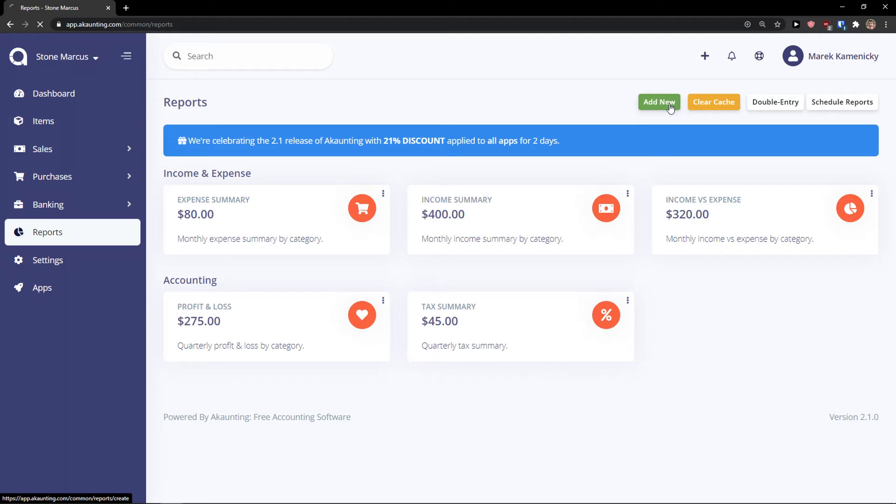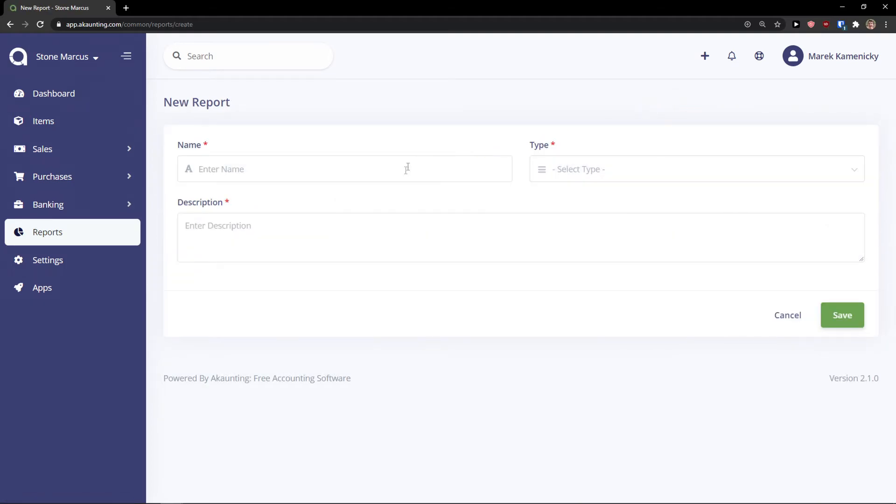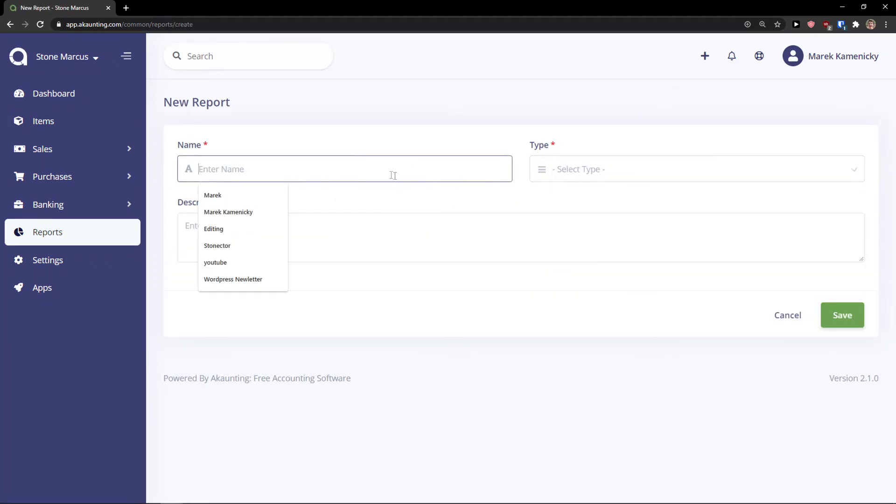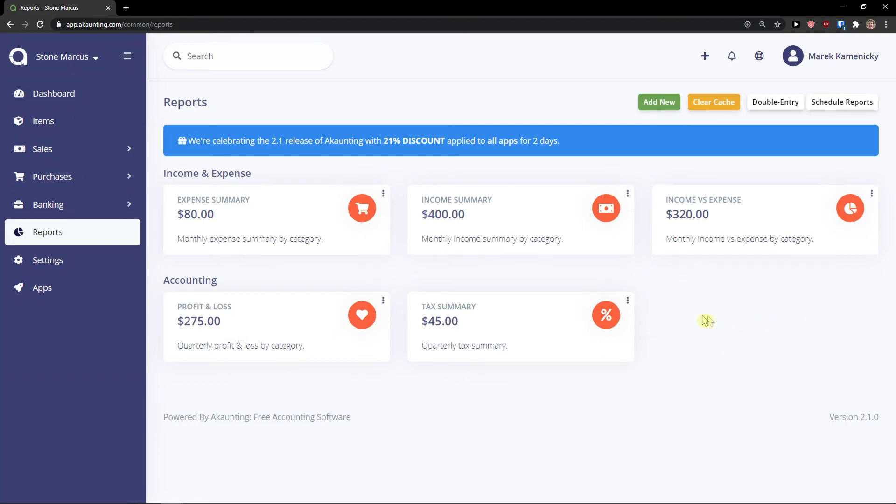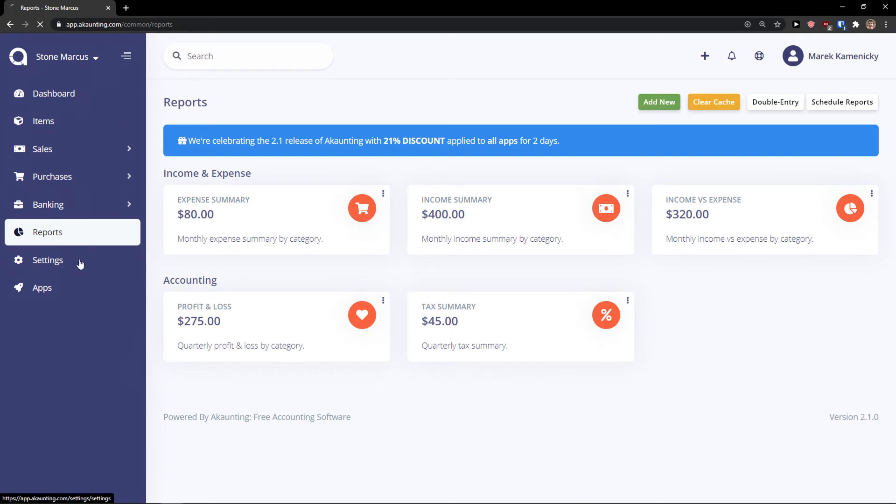And you can simply add a new and you can select the type and name for it. But these are just like basics for the reporting.